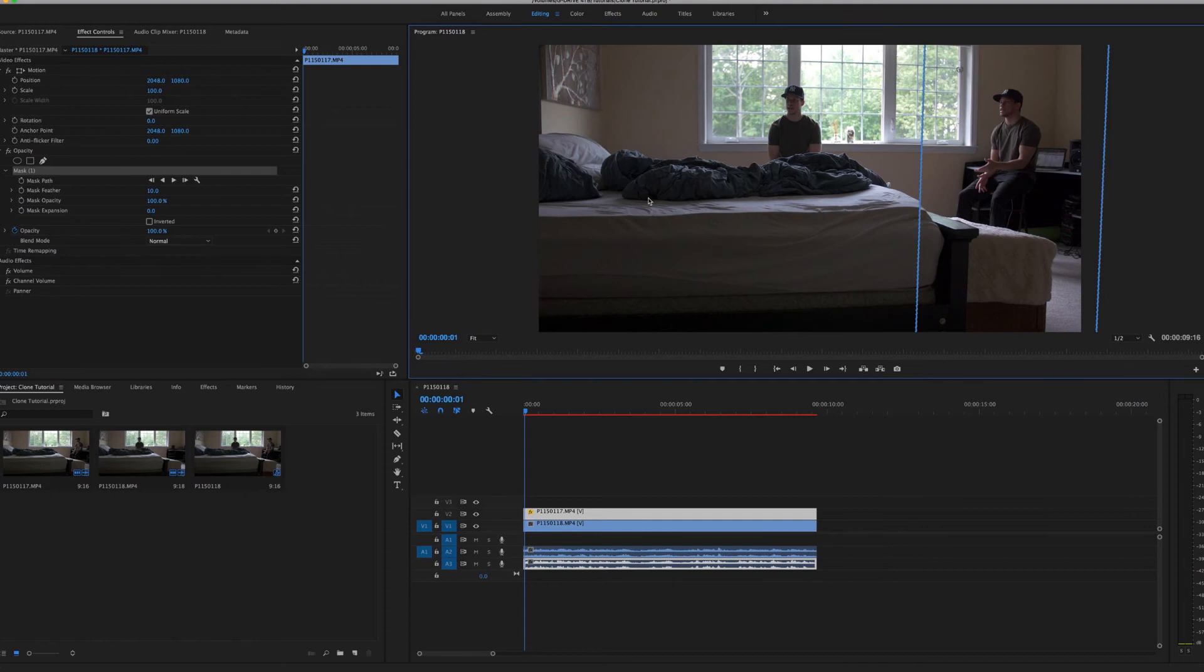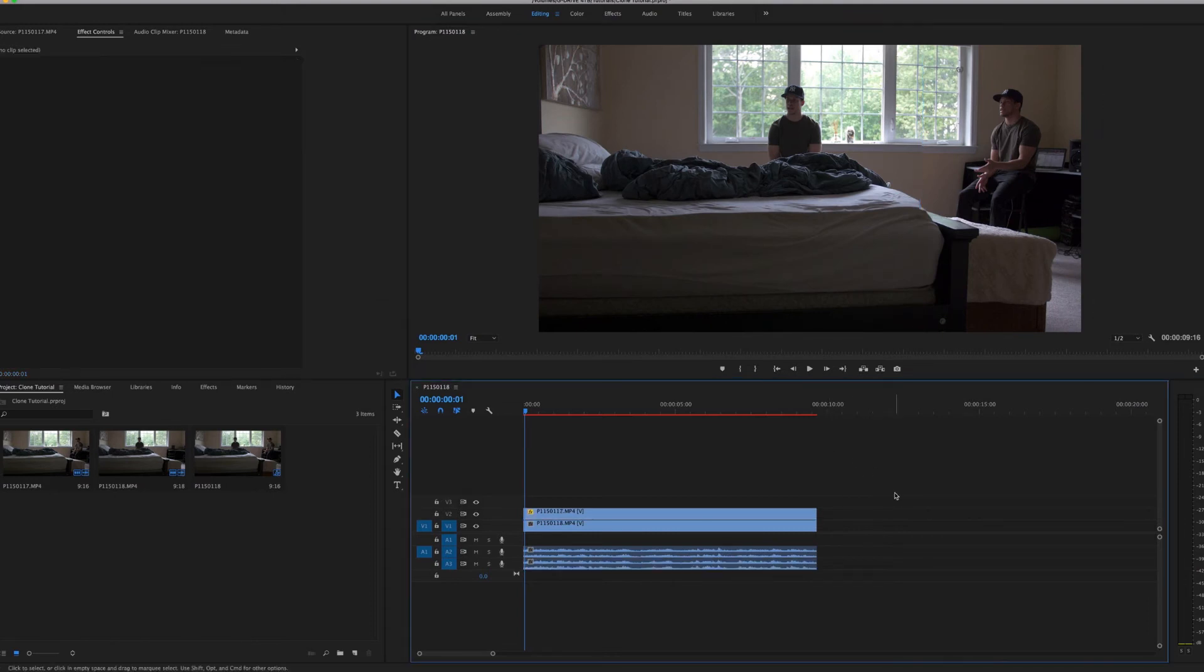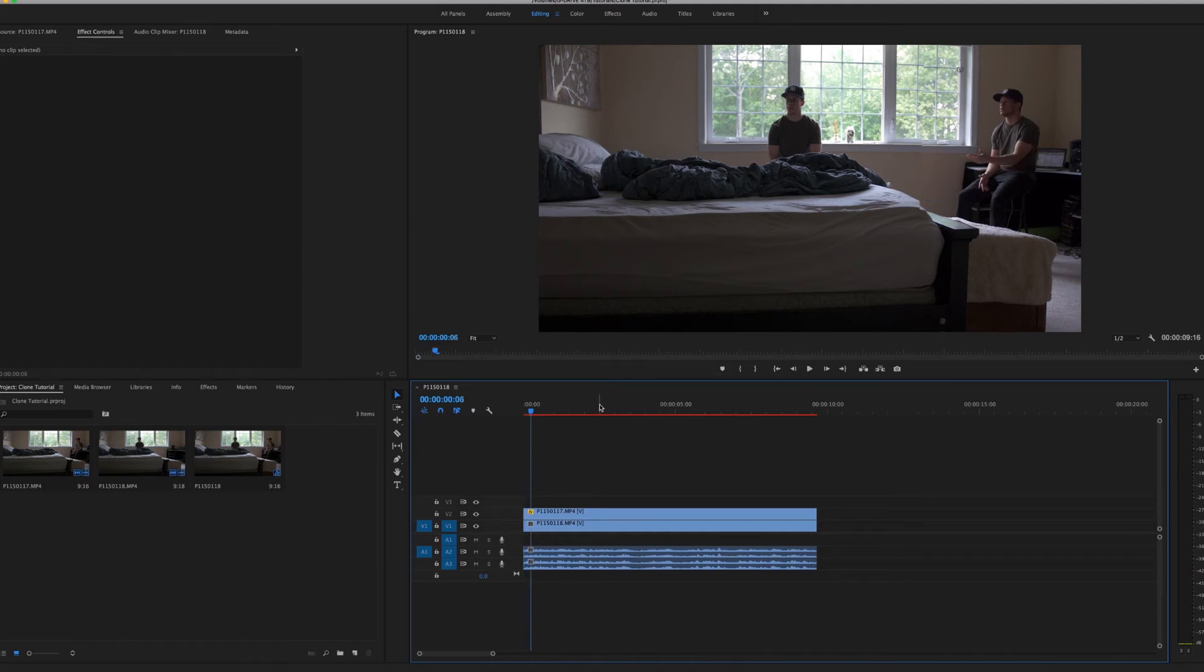When you bring it back to fit and you click off of that, you're going to notice this little line right here, especially when you play it back.